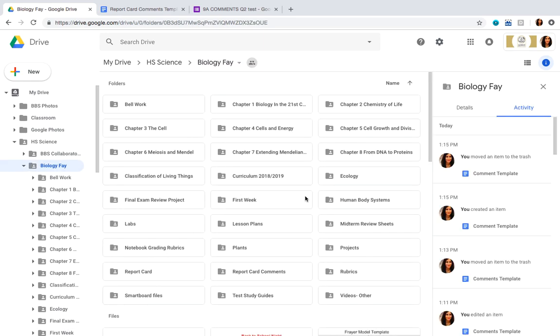Hello everyone, my name is Faish Rafadeen, and today I'm going to be showing you how you can automate your standard-based comments using Google applications and add-ons.